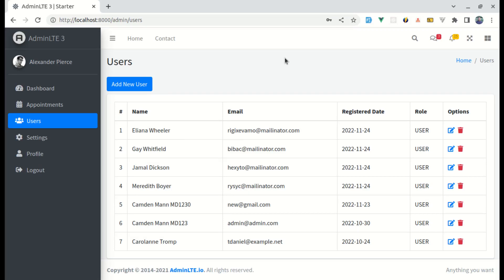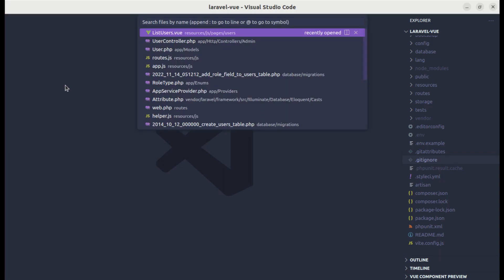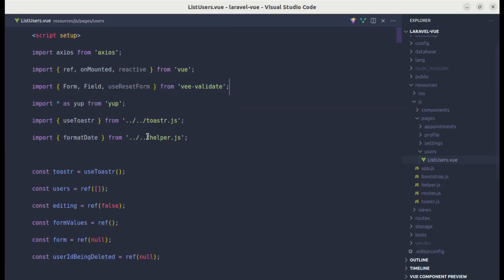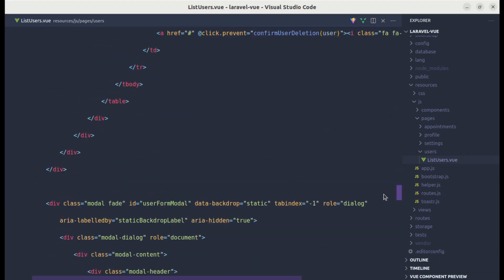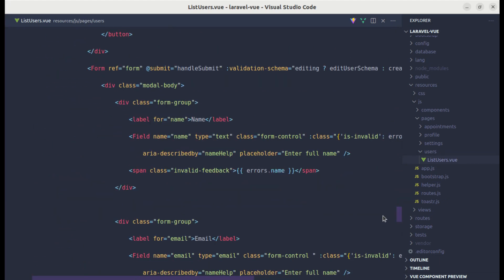Welcome back to another video on building a multipurpose Laravel 9 and Vue 3 application. In this video we will be doing some clean up. We'll go to the listusers.vue file and extract some of the functionality into its own component, making it easier to read and maintain. You will also learn how to use Vue 3 events, firing events from a child to a parent component.